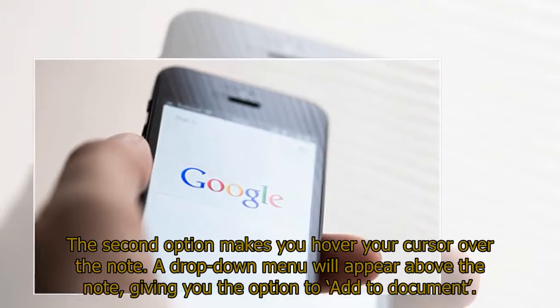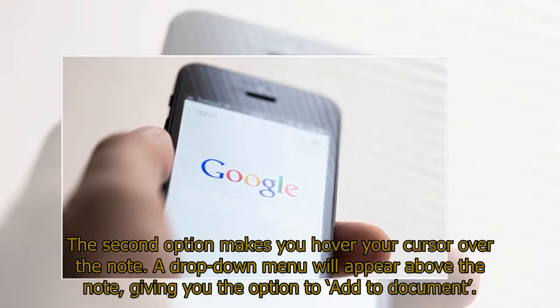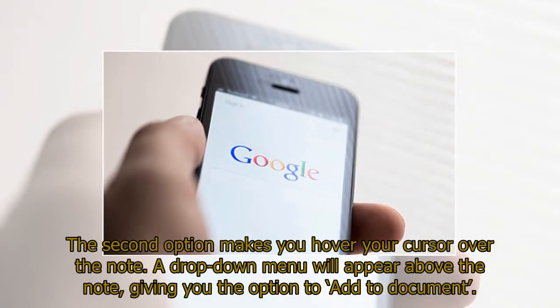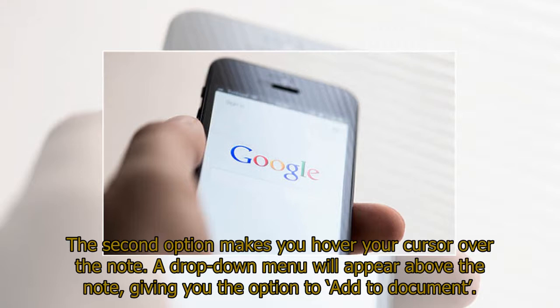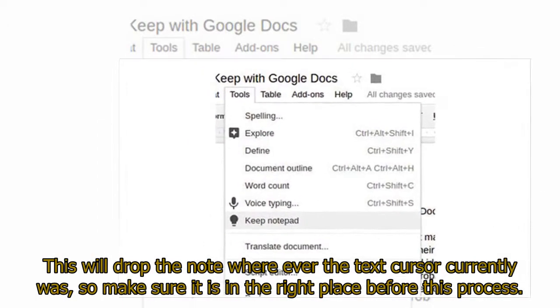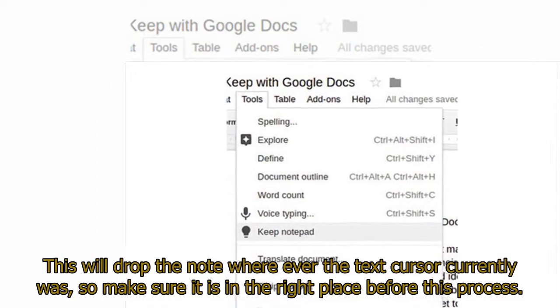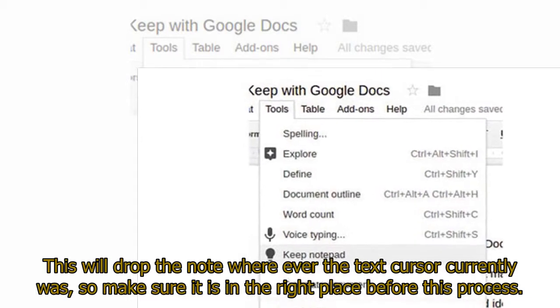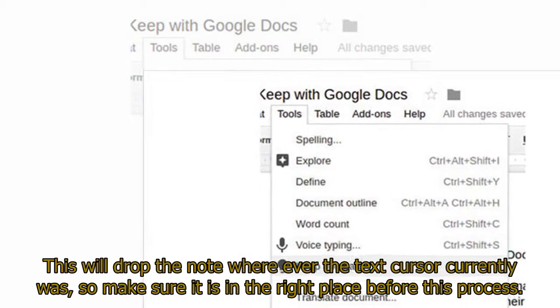The second option makes you hover your cursor over the note. A drop-down menu will appear above the note, giving you the option to add to document. This will drop the note wherever the text cursor currently was, so make sure it is in the right place before this process.